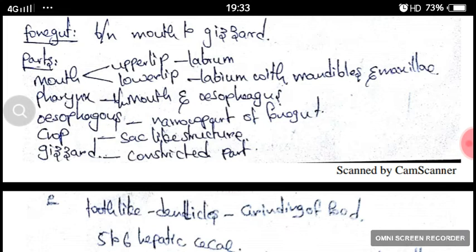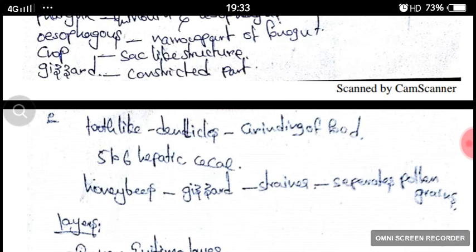The mouth consists of upper lip labrum and lower lip labium. The labium consists of mandibles and maxillae. The pharynx is extended between mouth and esophagus. The esophagus is the narrow part of the foregut. The crop is the cystic structure. The gizzard is the constricted part and consists of tooth-like denticles that help in grinding of food.